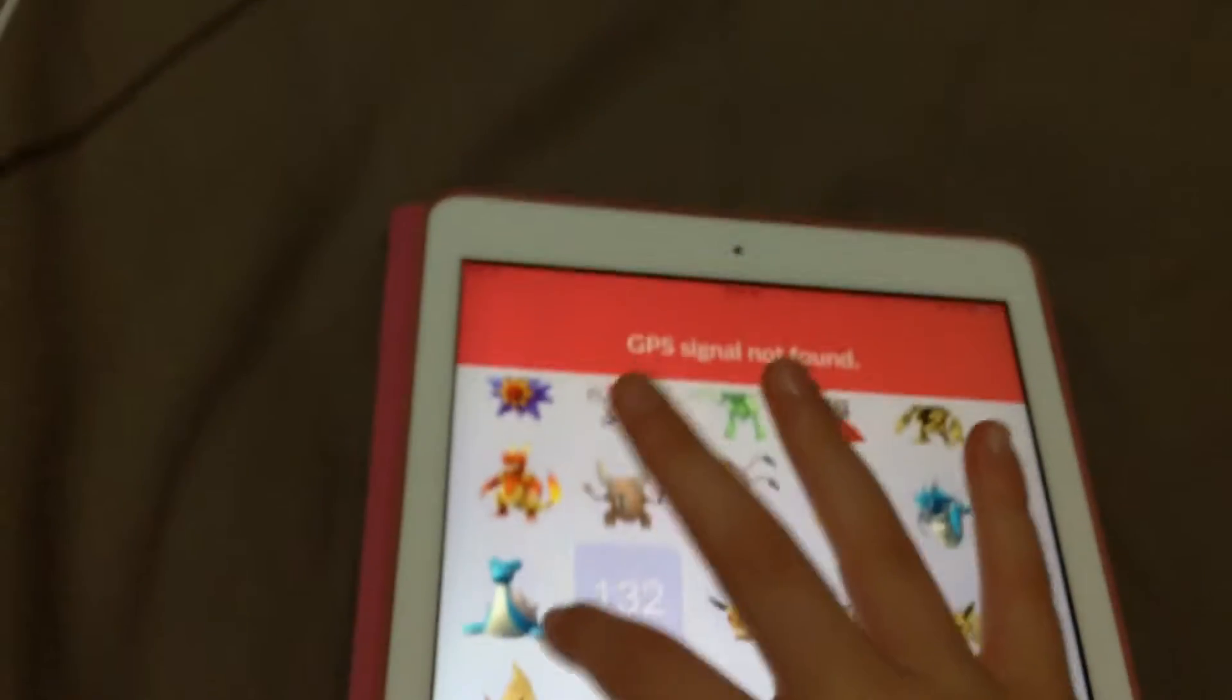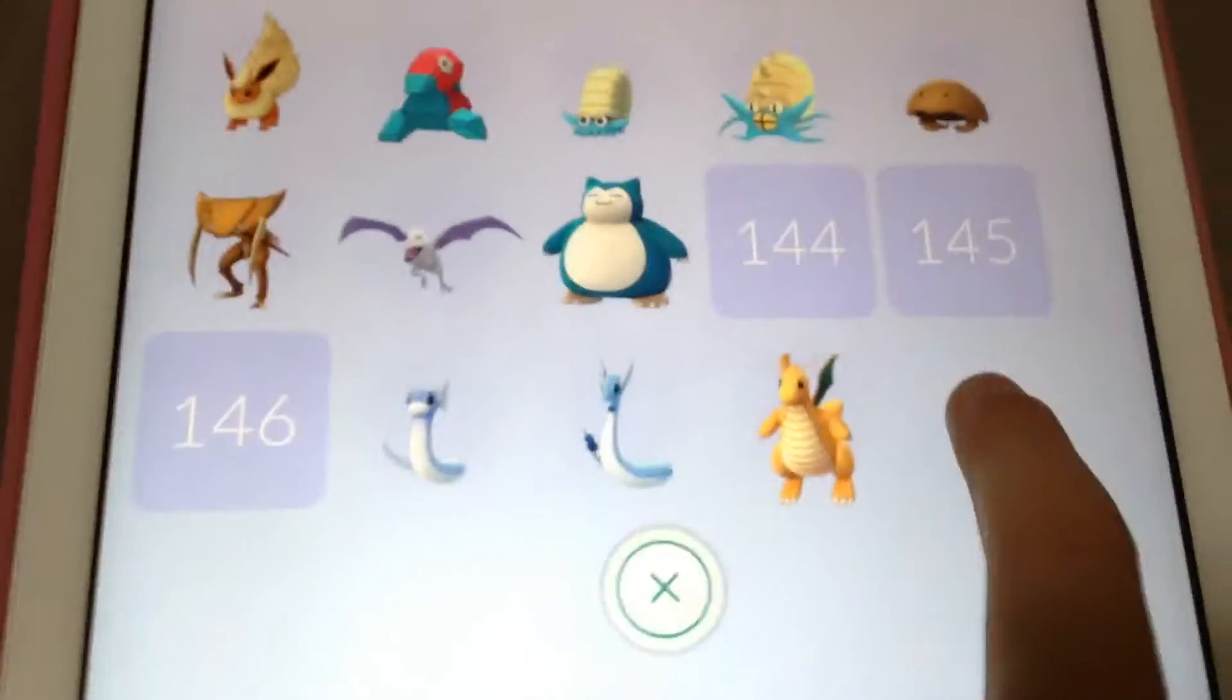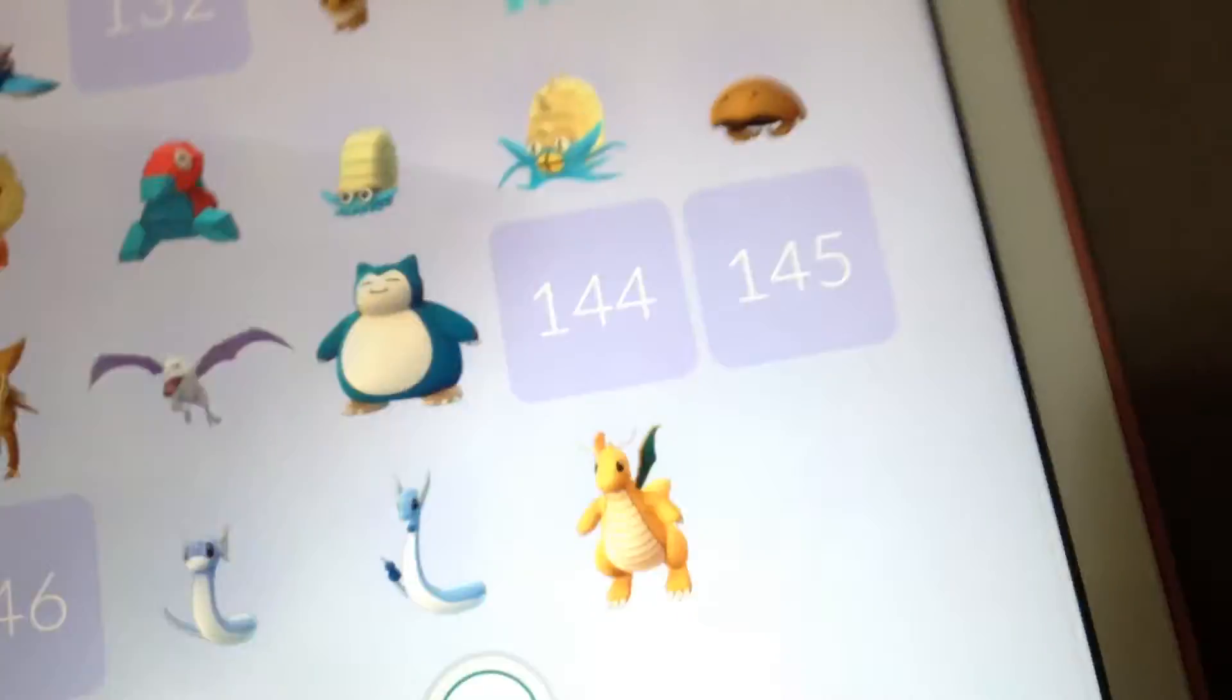That's just Ditto, and then the Legendary Birds: Articuno, Moltres, and Zapdos.